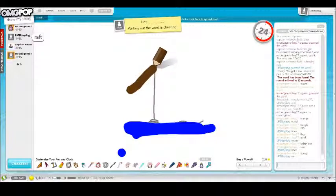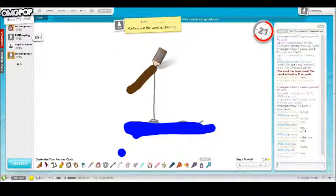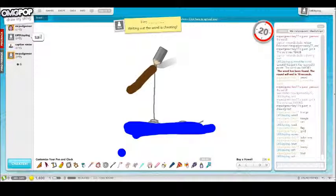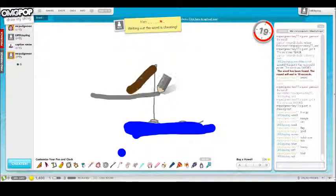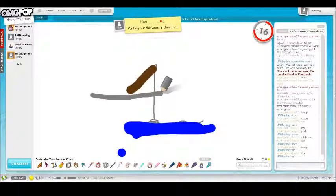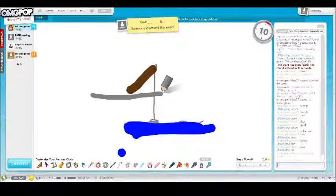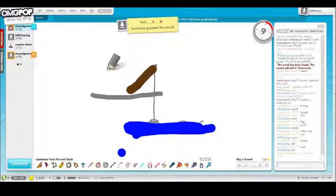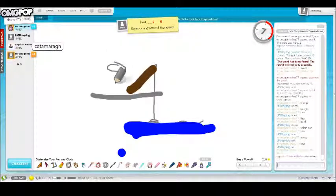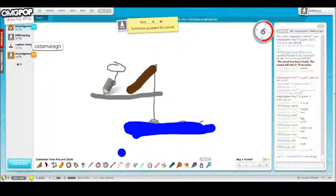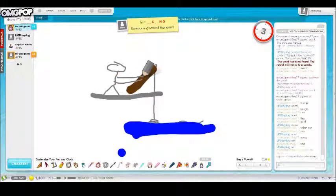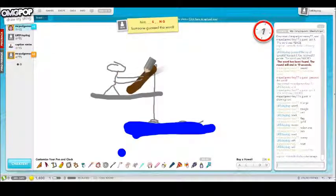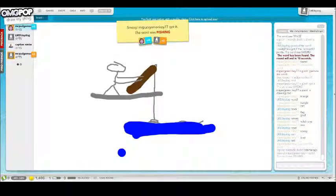Raft, raft... sail, sail... the heck? Fishing!